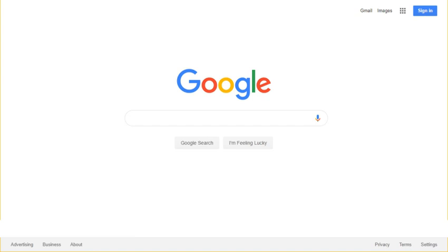The information covered by the Knowledge Graph grew significantly after launch, tripling its original size within seven months, and being able to answer roughly one third of the 100 billion monthly searches Google processed in May 2016. The information is often used as a spoken answer in Google Assistant and Google Home searches.